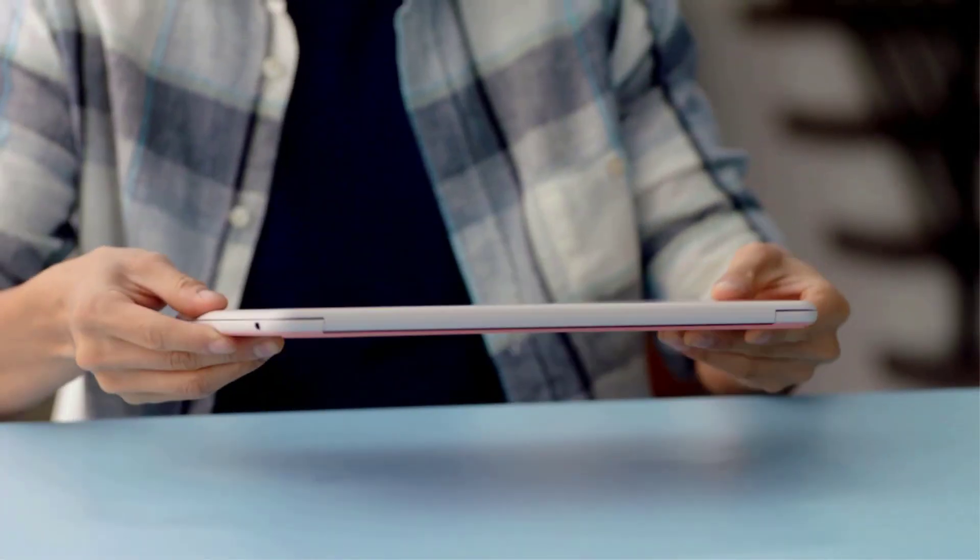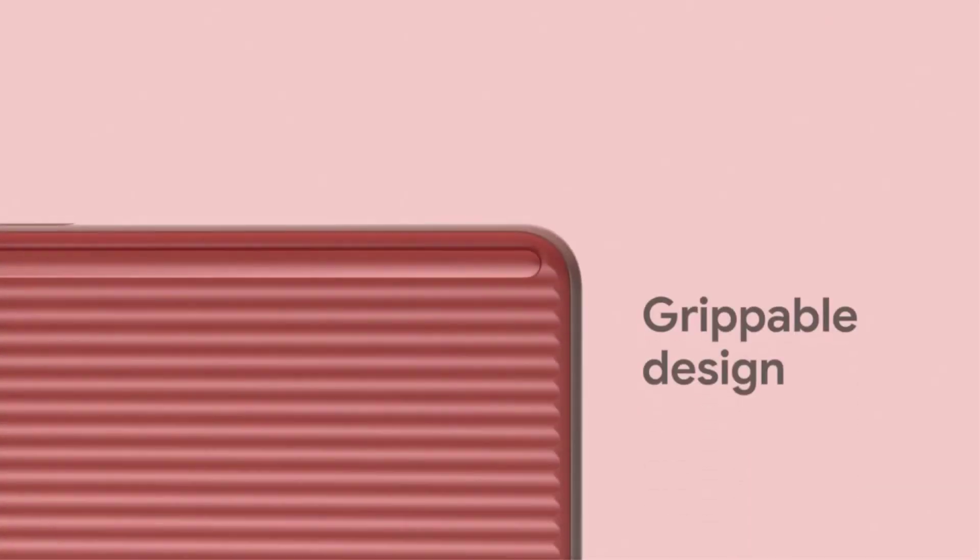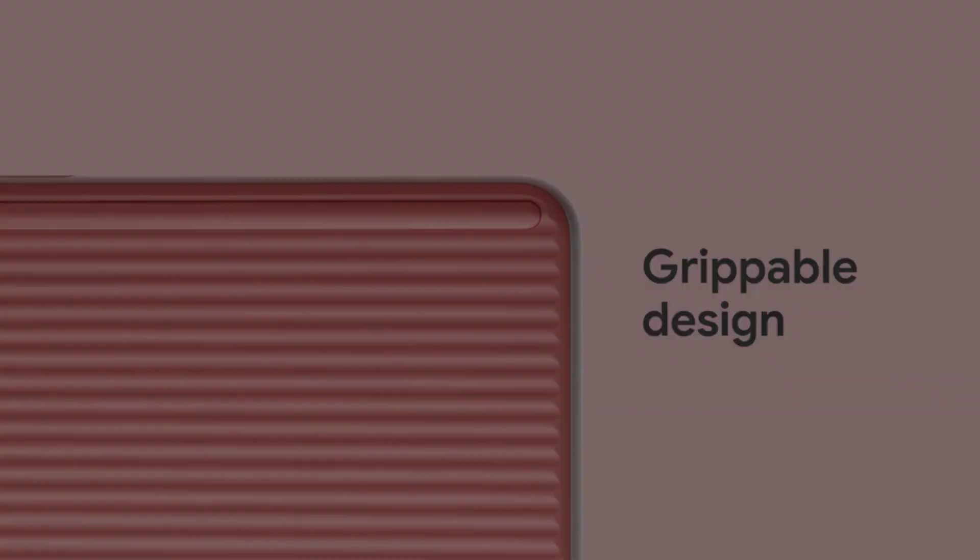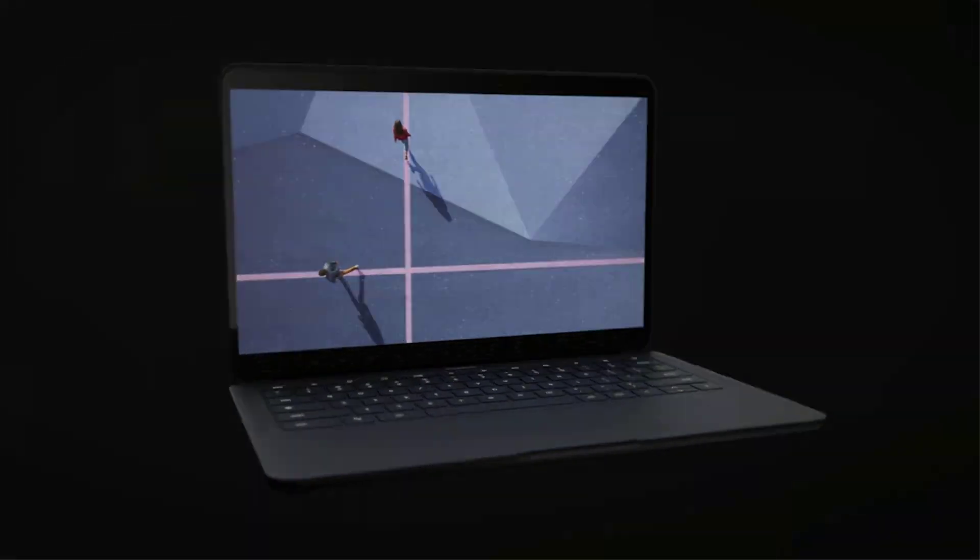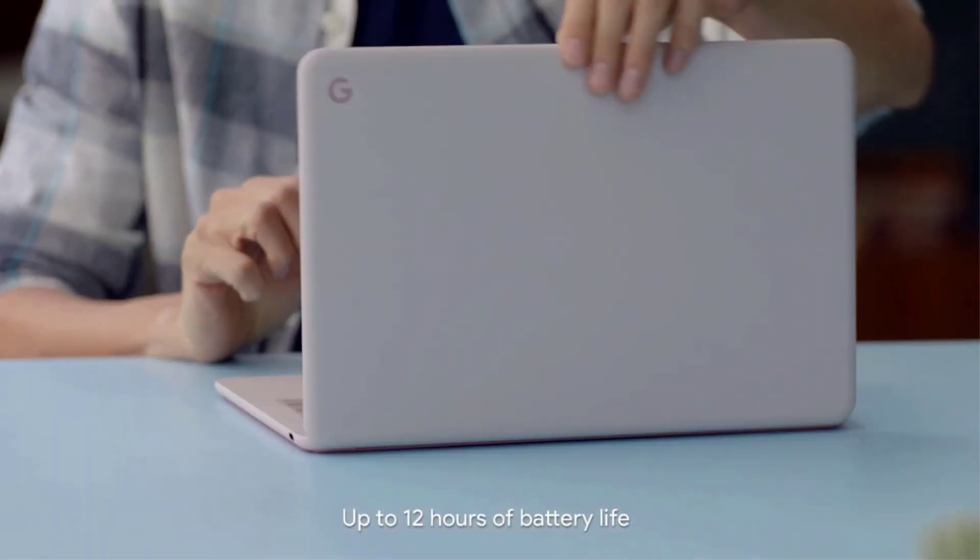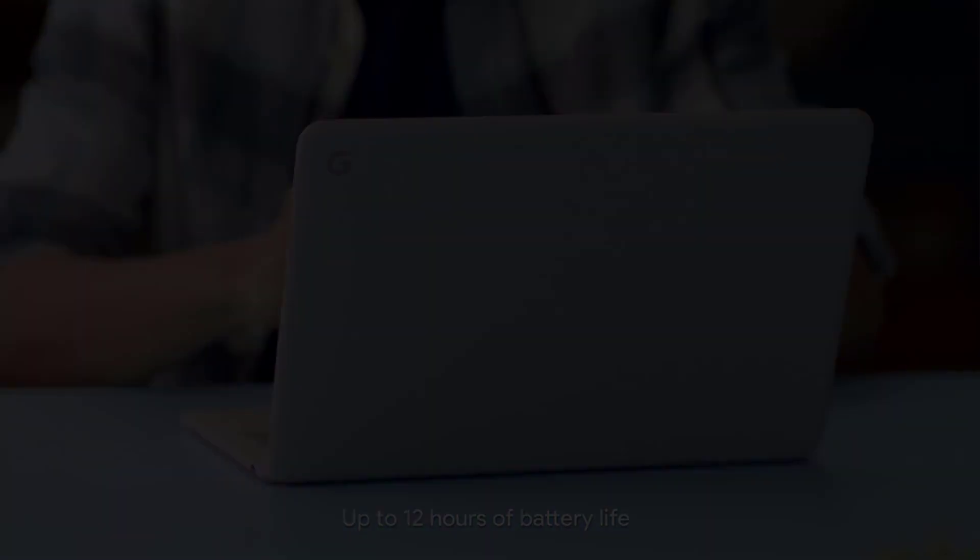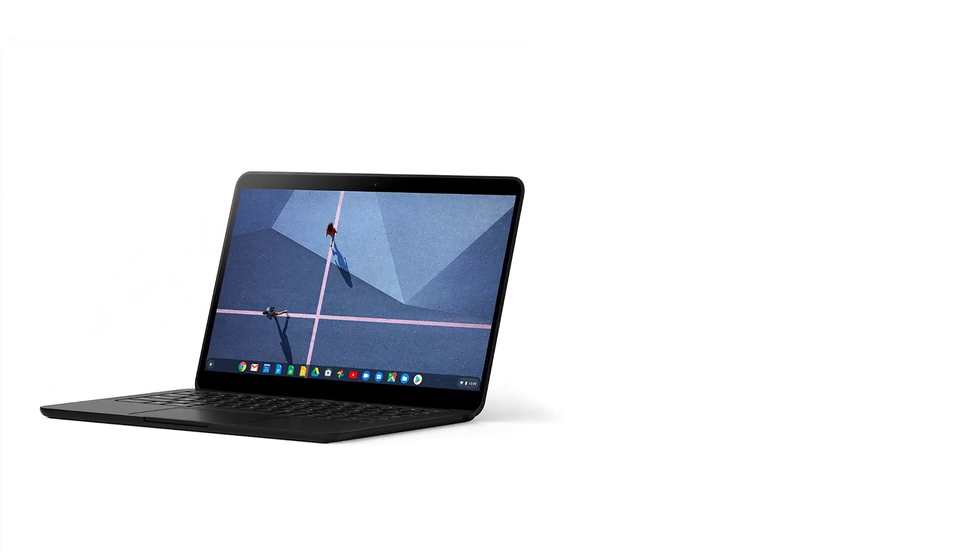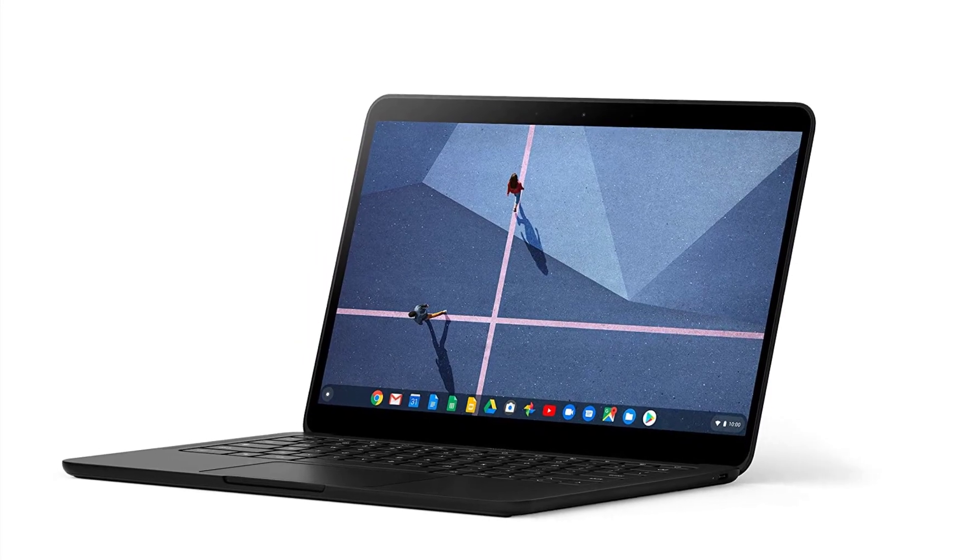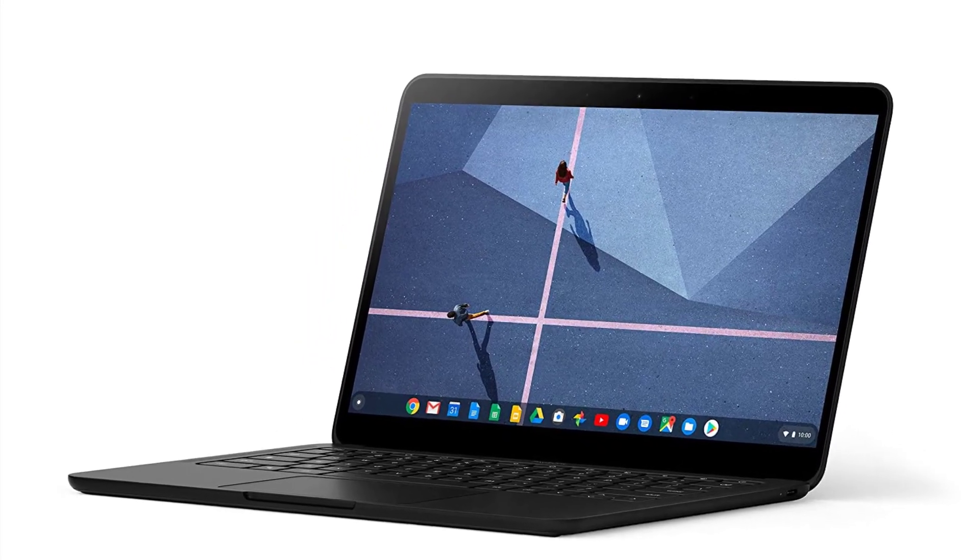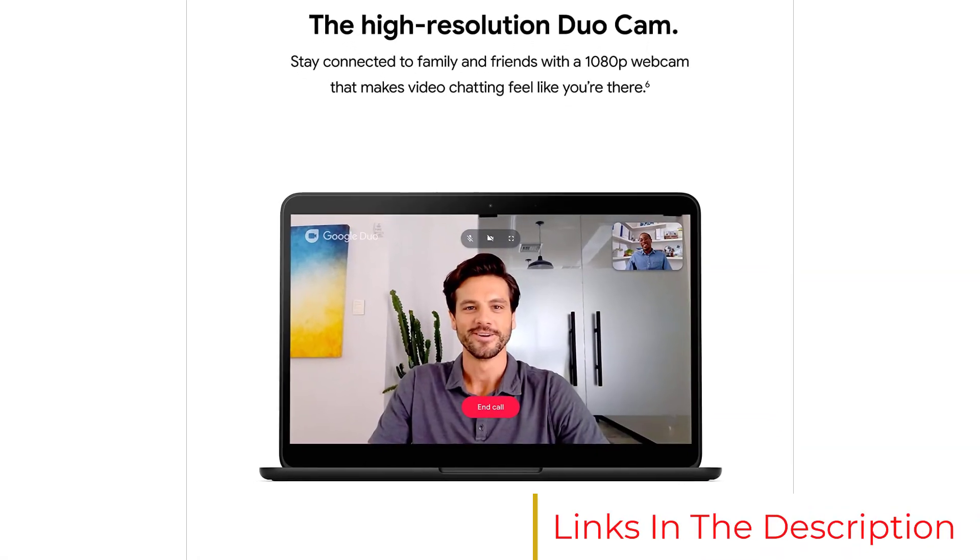The Pixelbook Go's 1080p webcam is also superior. I'd have no qualms about Zooming with co-workers with this setup. The keyboard, on the other hand, doesn't have a lot of travel. I could work on it, but I'd prefer pounding on the keys on one of the other models. The touchpad, though, worked just fine for me.